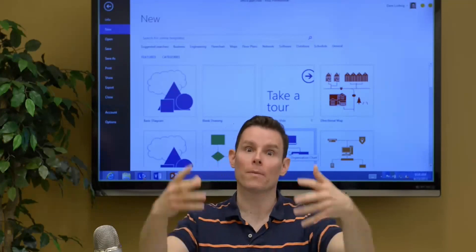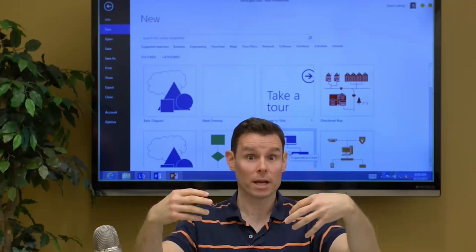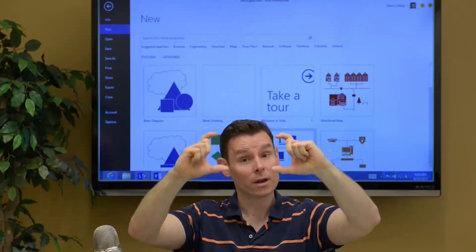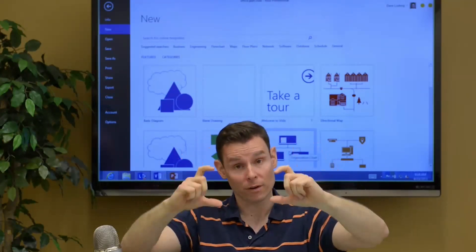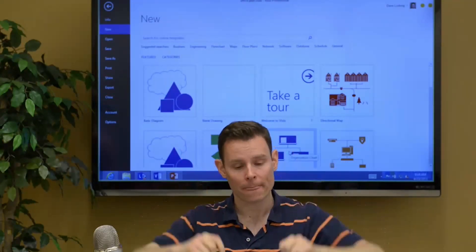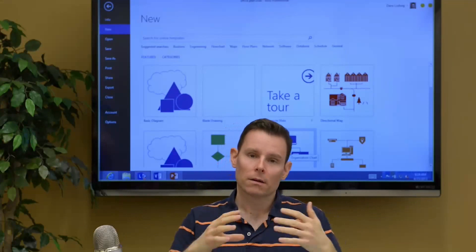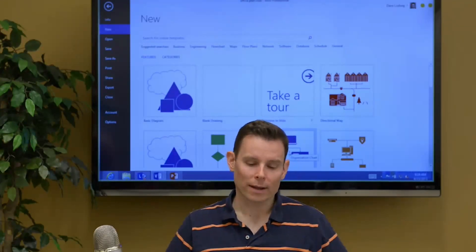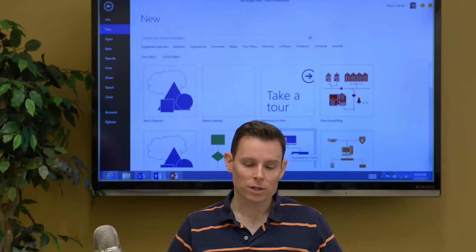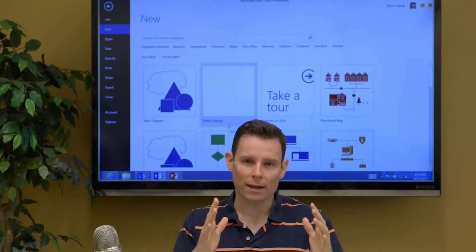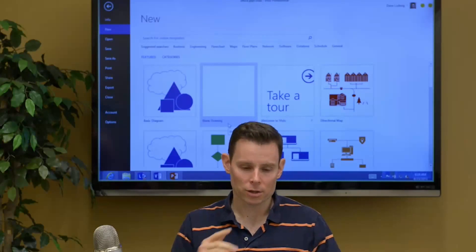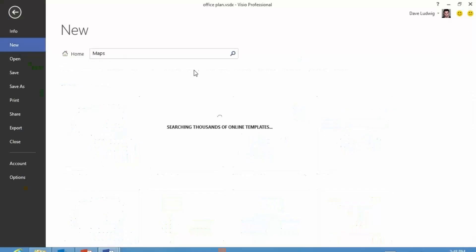And then you open that fax cover sheet template and you can fill out your business name, your fax number. In Visio, it's not quite like that. Once you open a template, it's blank, and it lets you fill in your content. I'll show you here.